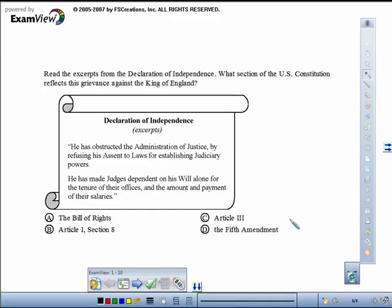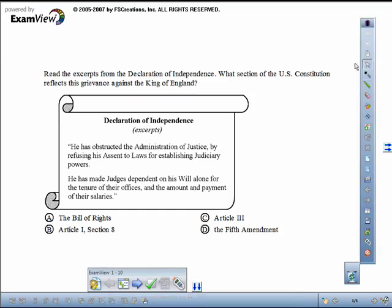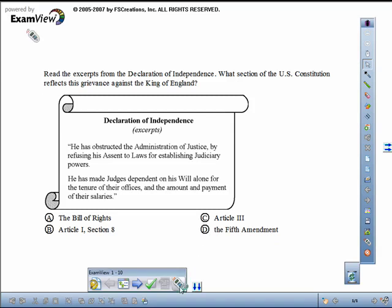The ExamView Questions and ExamView Workspace Toolbar will appear on the screen. From the ExamView Workspace Toolbar, click on the SRS button to start CPS or Response, depending on which system you're using.